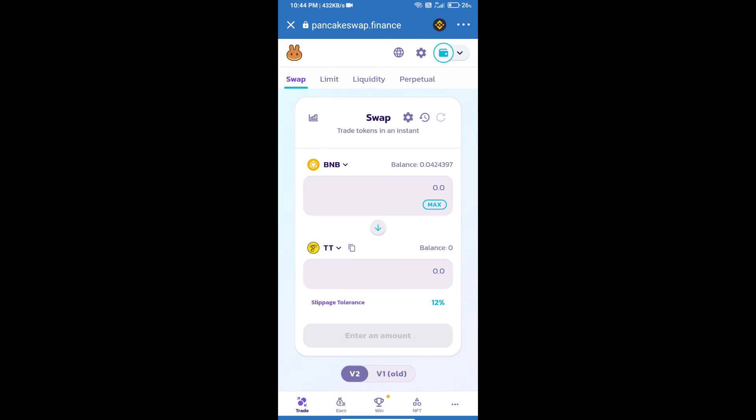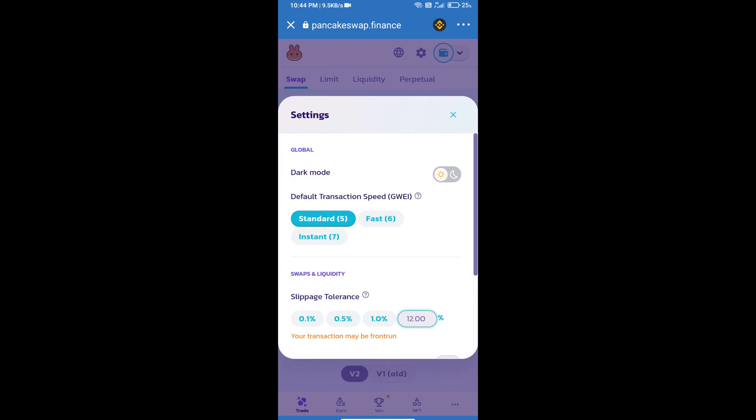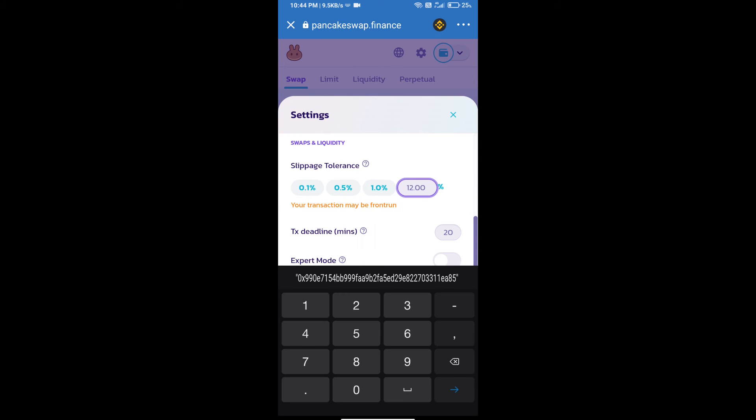After that, we will set slippage for effective purchasing. Click on this icon and set 18% slippage.